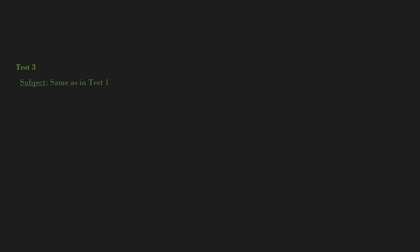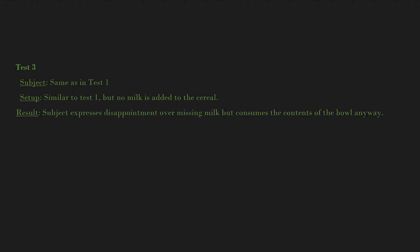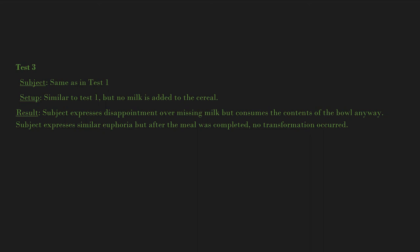Test 3: Subject same as in Test 1. Setup: Similar to Test 1, but no milk is added to the cereal. Result: Subject expresses disappointment over missing milk but consumes the contents of the bowl anyway. Subject expresses similar euphoria, but after the meal was completed, no transformation occurred. Cereal was still replaced.